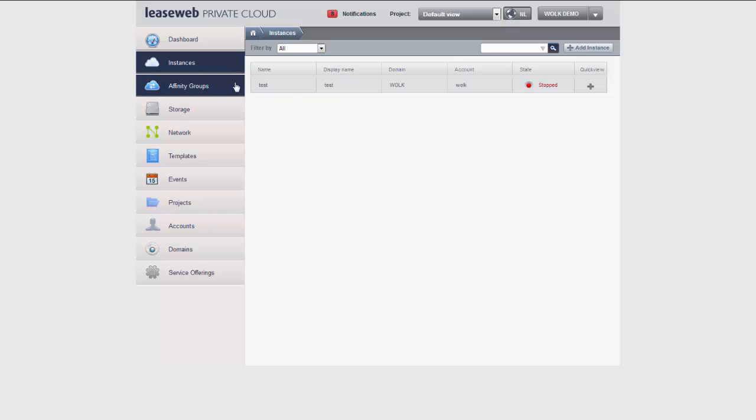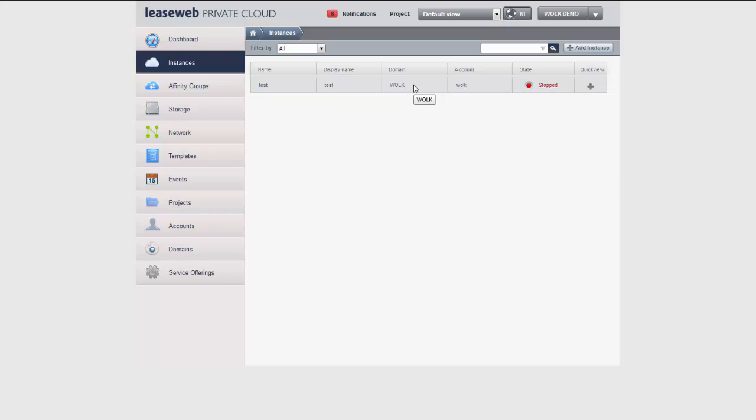As you can see we already created an instance and it's here. It's in stop state which is perfect because in order to create a template from an instance the machine needs to be in stopped state. This is for the reliability of the template creation process.